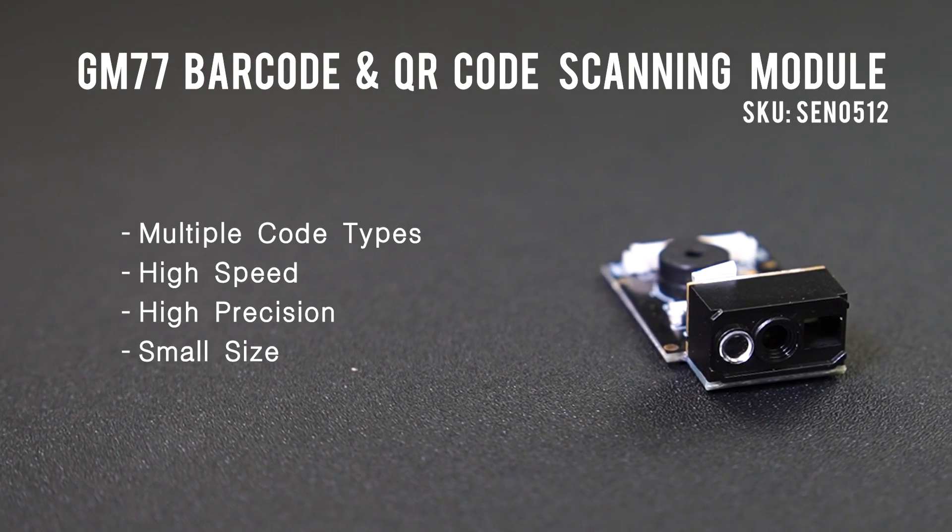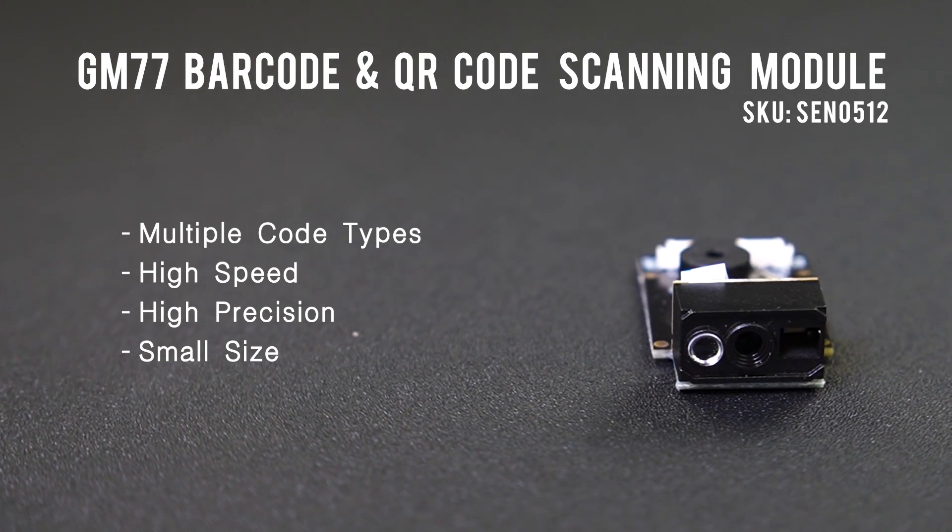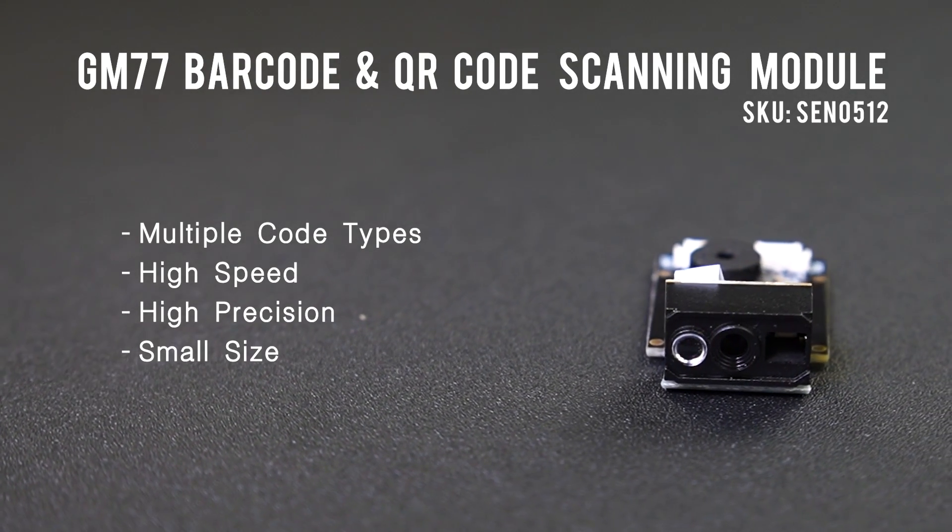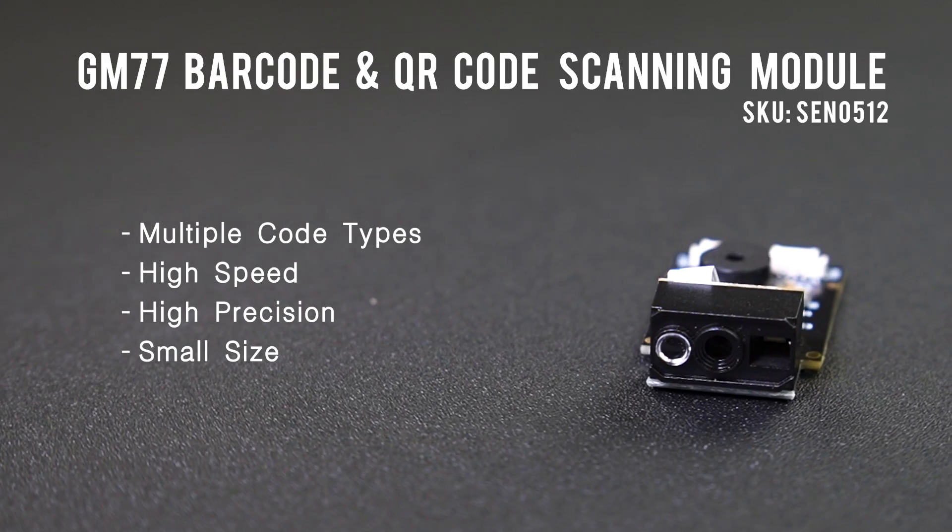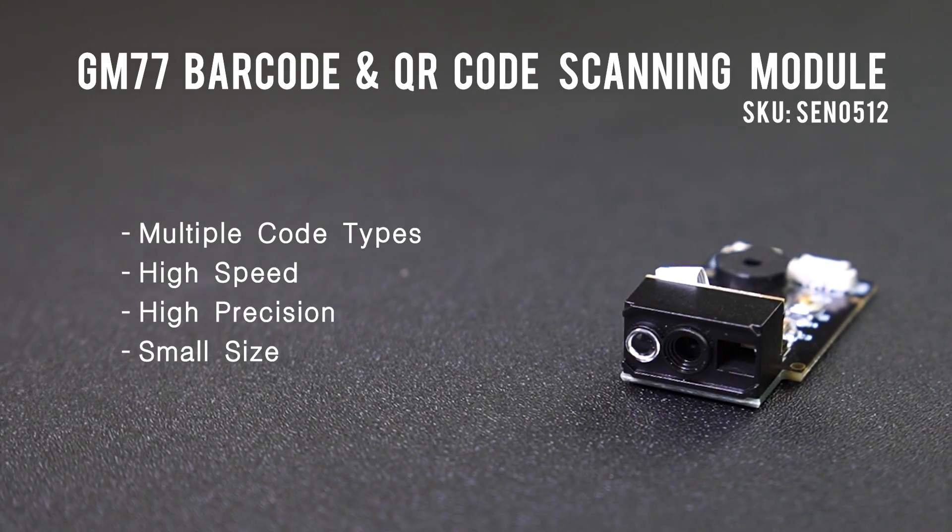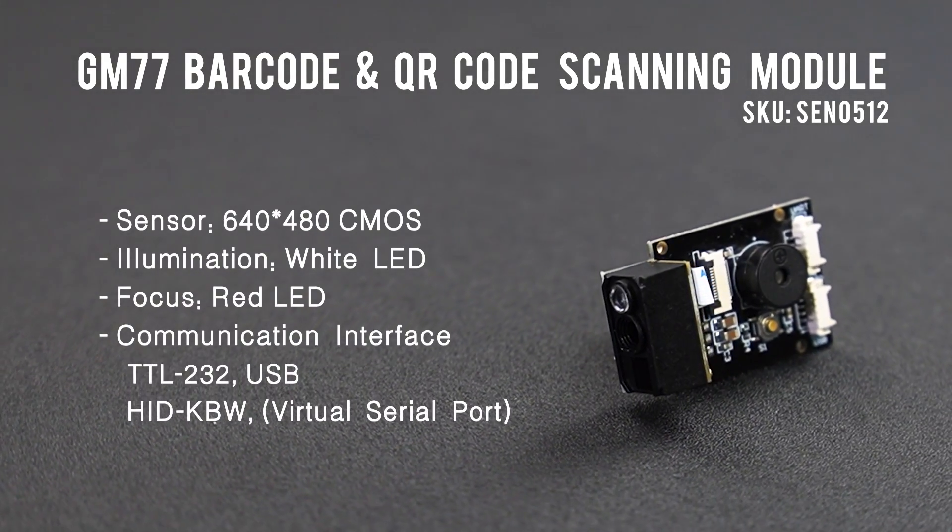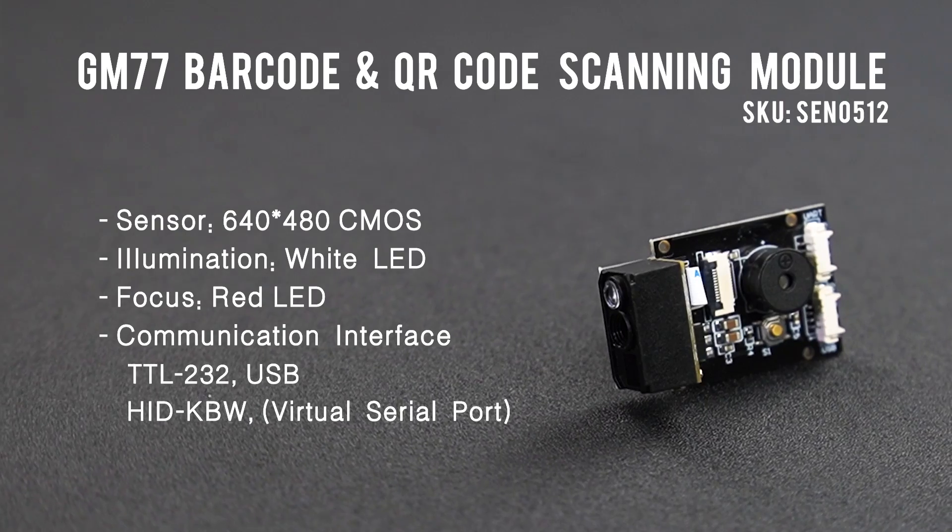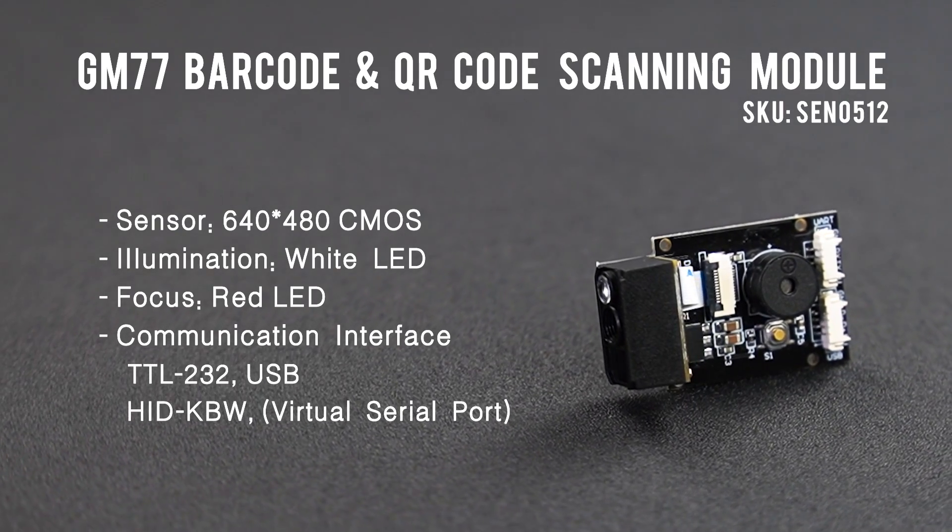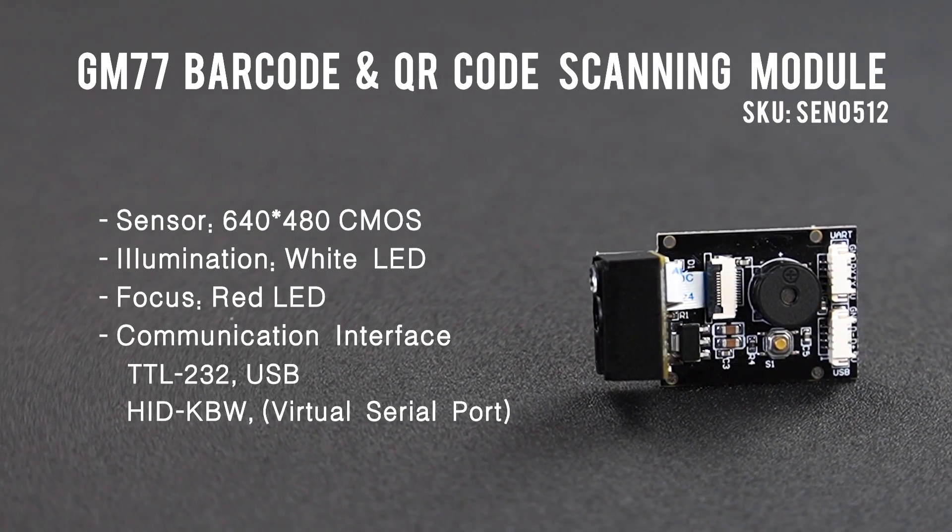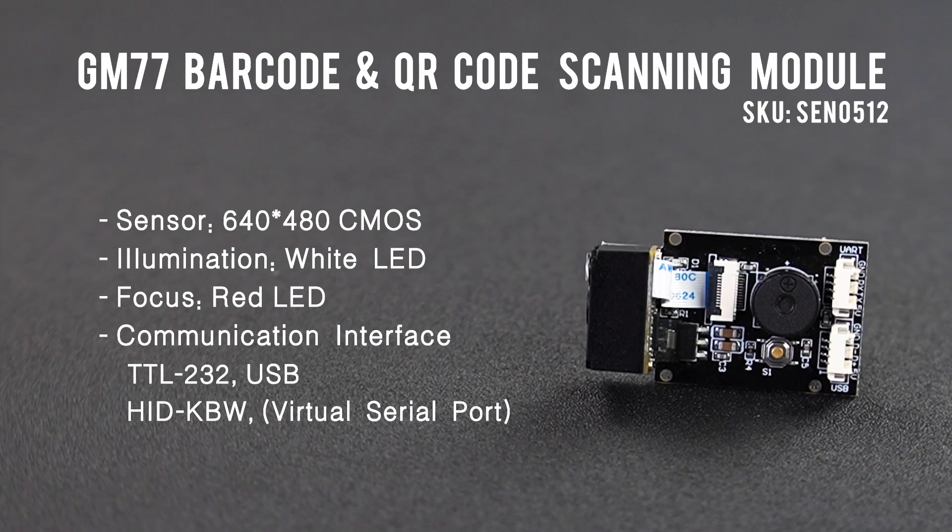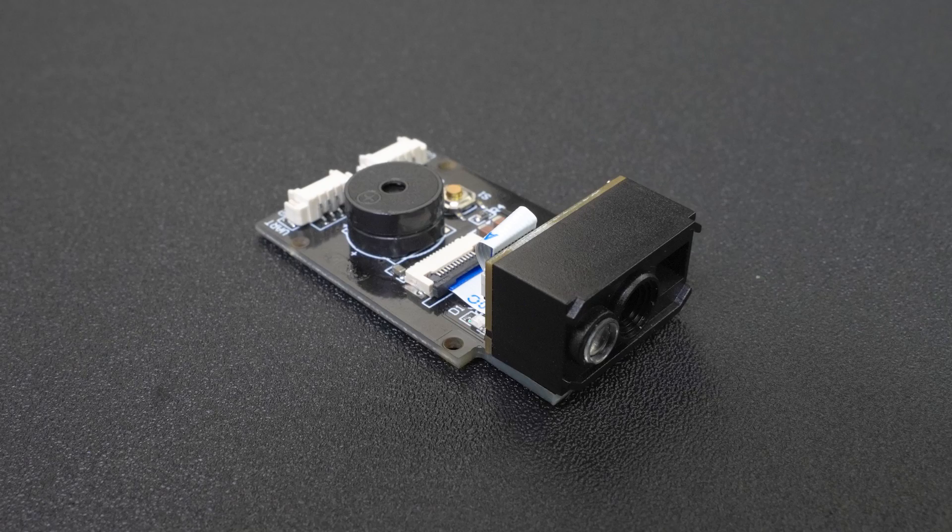In this video, we will talk about the GM77 QR Code Scanning Sensor and how it works. This is a QR code scanning sensor introduced by DFRobot. It can read barcodes or QR codes with a scan of 15 meters per minute.